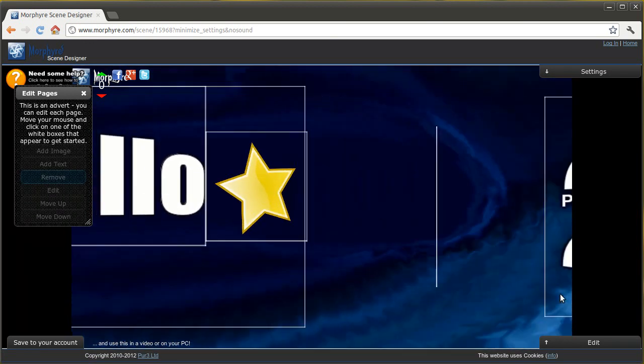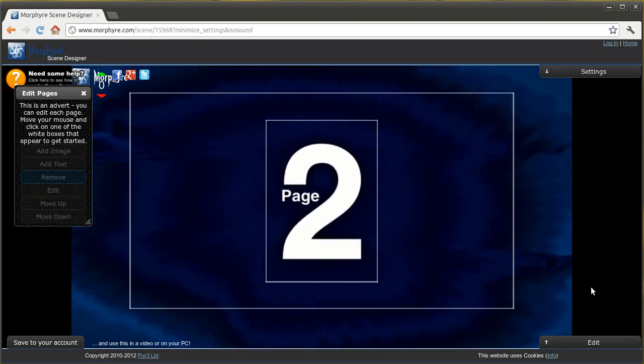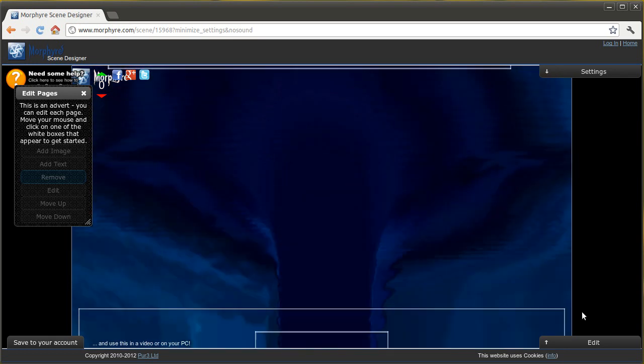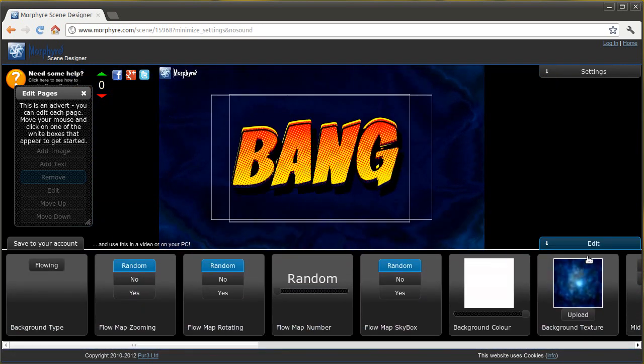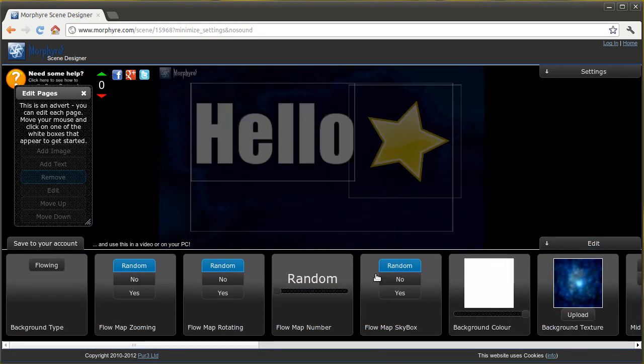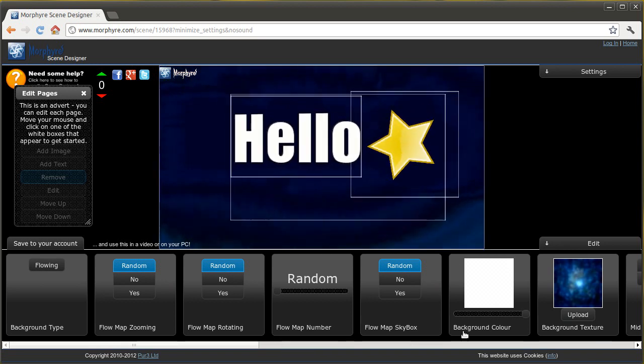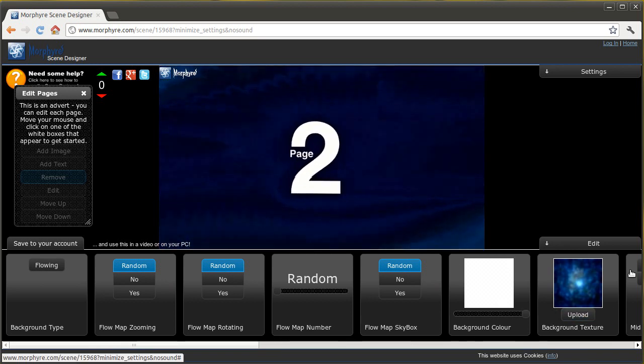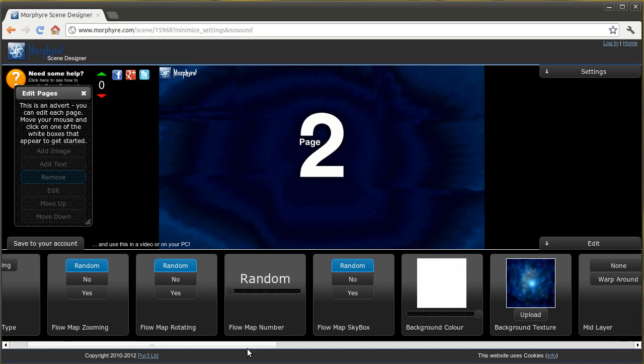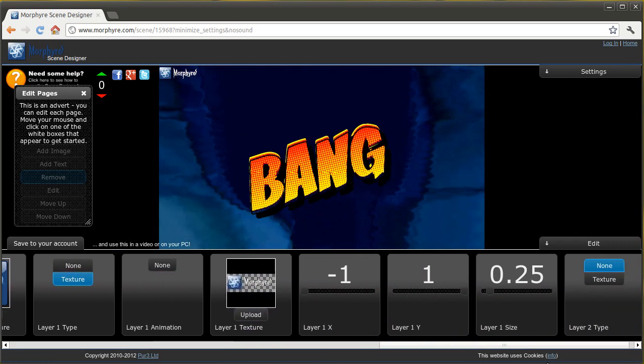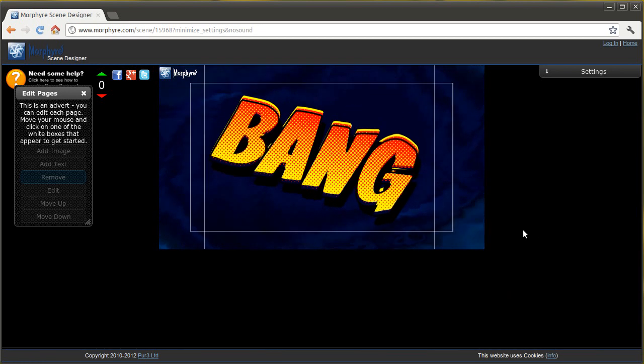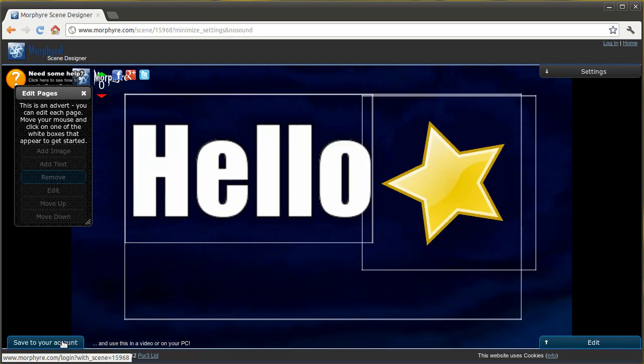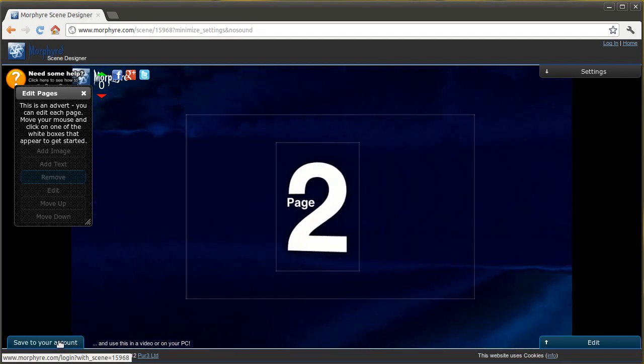So we have this the way we like it. You can click edit. You can change other settings here, far more advanced settings about what the type of background is, the texture again, all kinds of things here. But if we have that the way we like it, you can click save to your account and you'll be asked to log in.